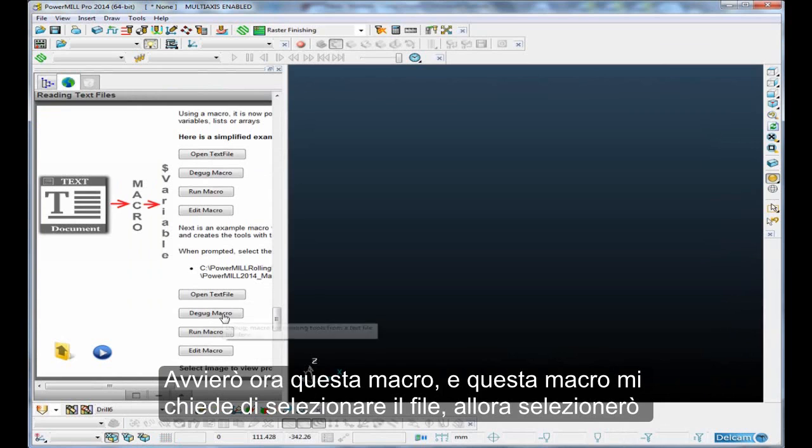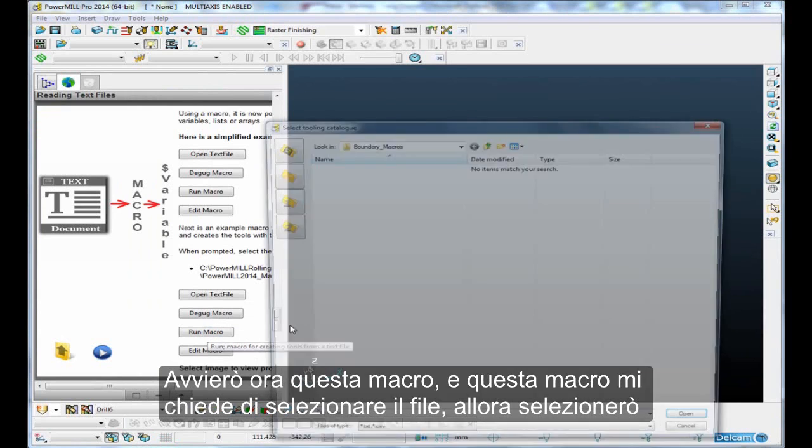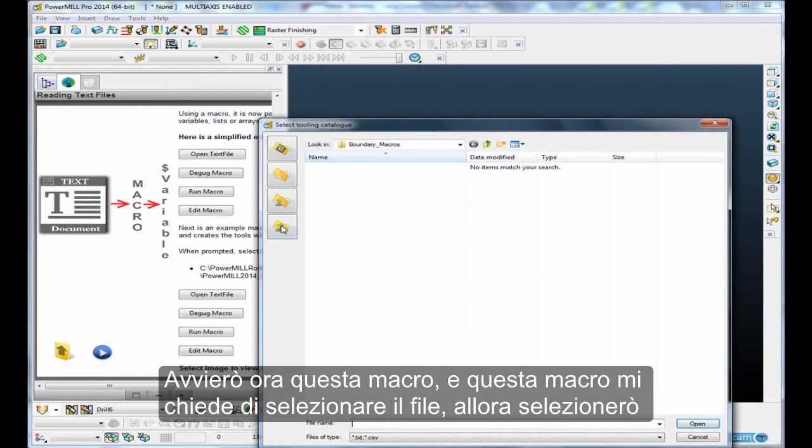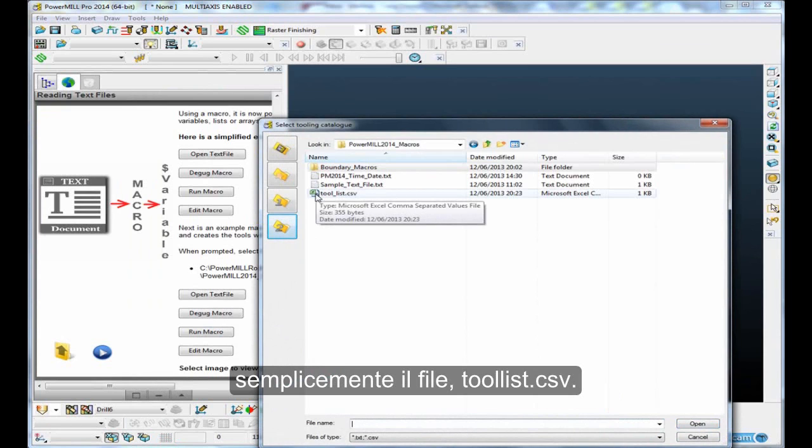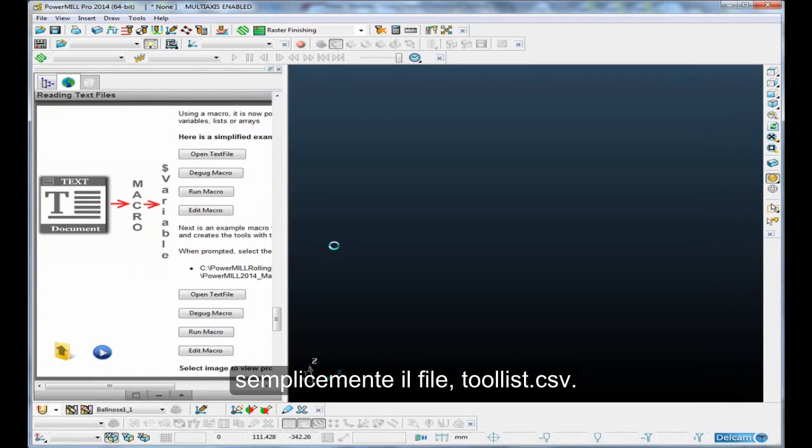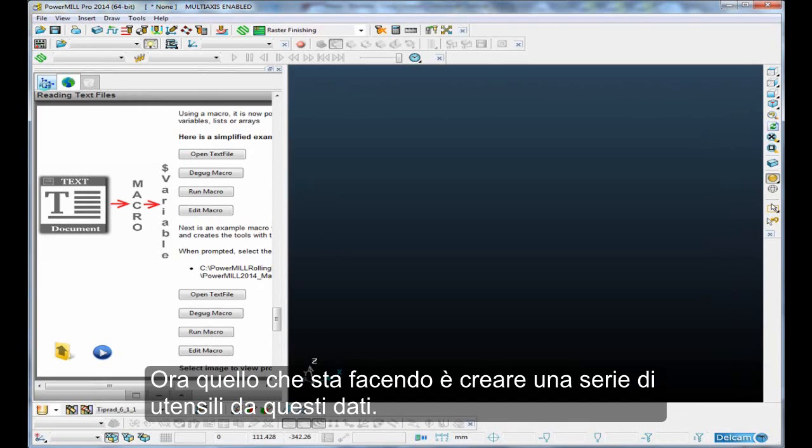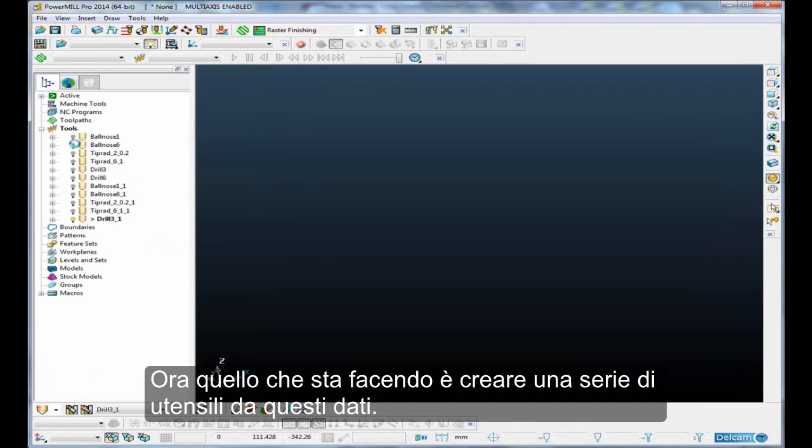So, I'm going to run that particular macro, and this macro asks me to select the file, so I'll just select that file, tool-list.csv. Now, what it's doing is it's creating a series of tools from that data.